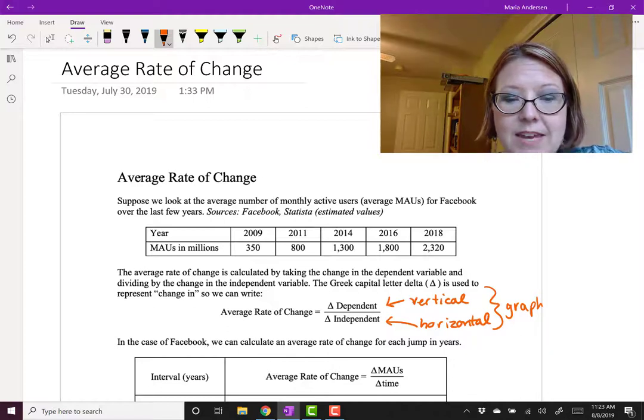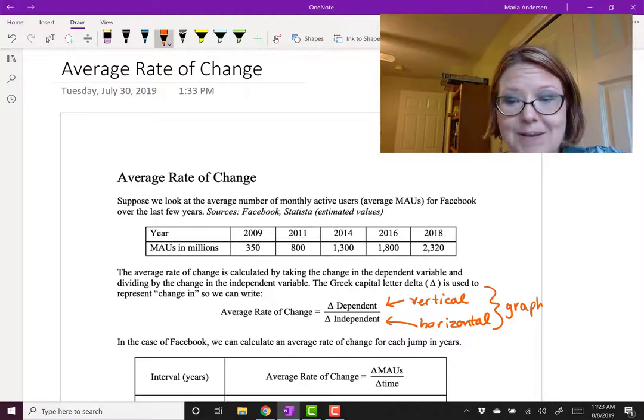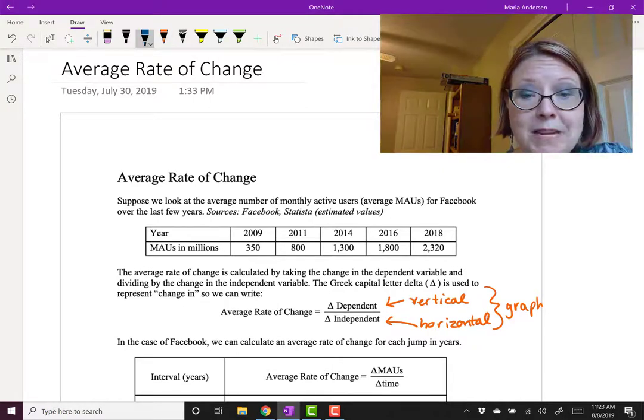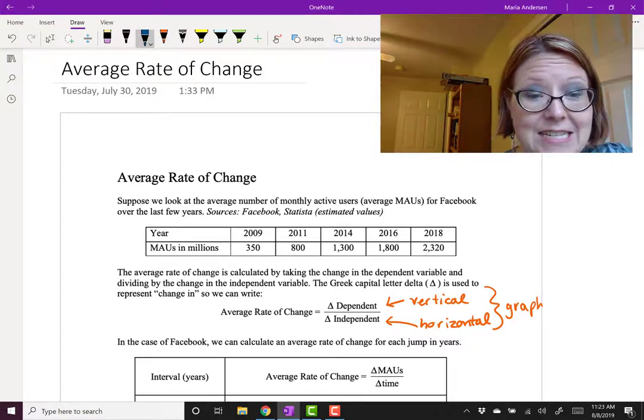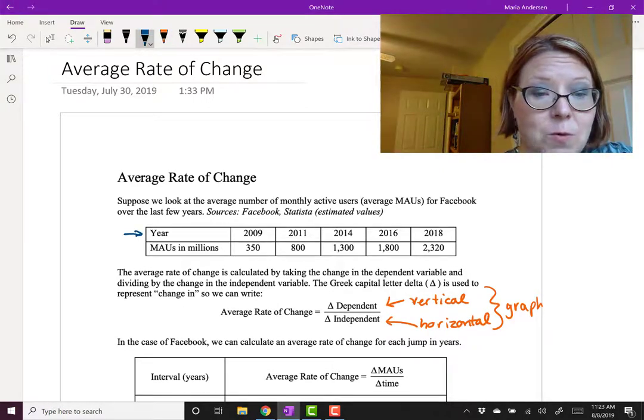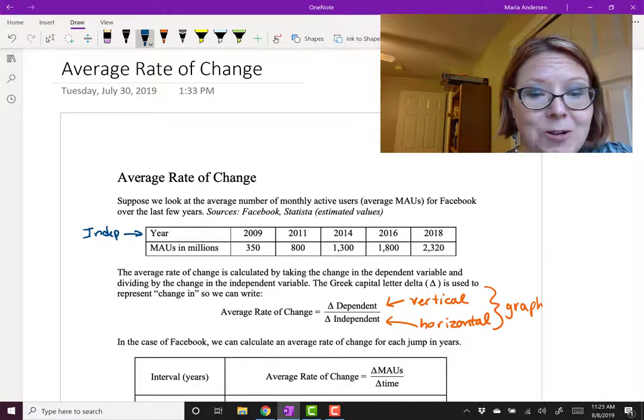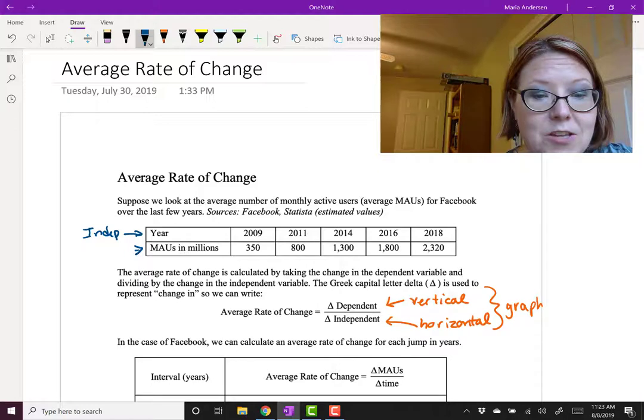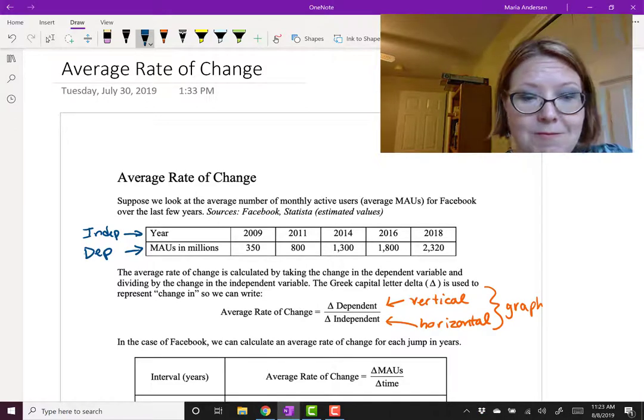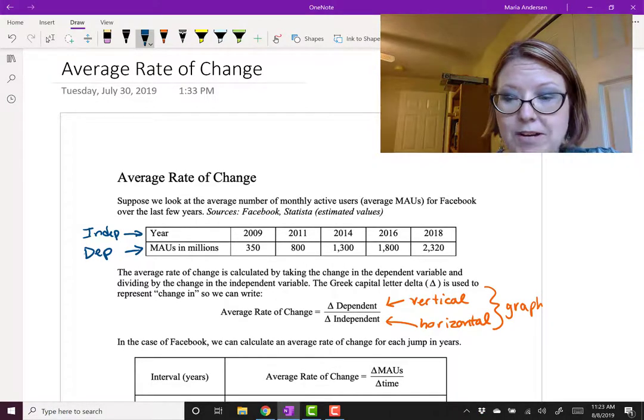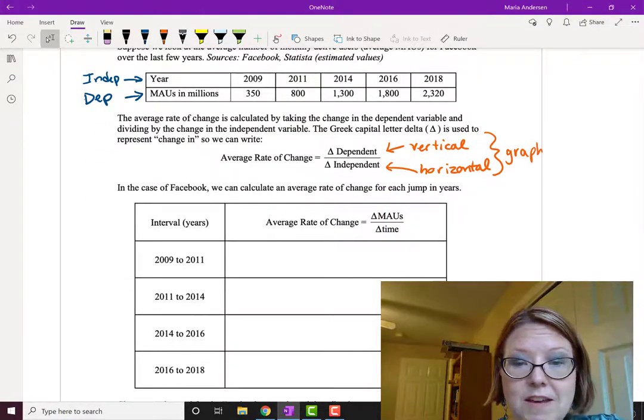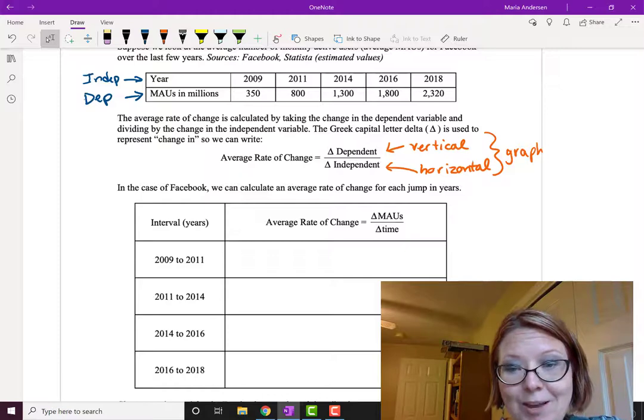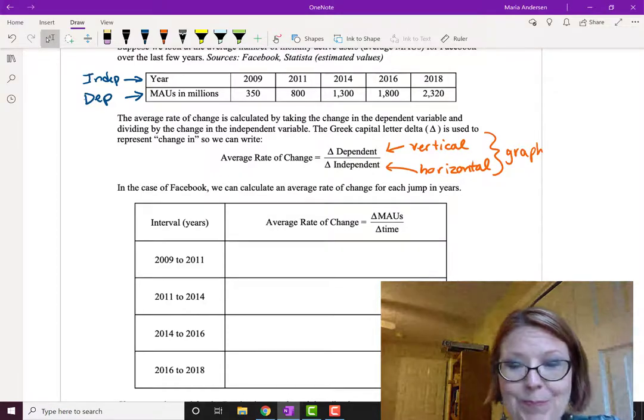Now in the case of Facebook, we first need to consider what's the dependent and what's the independent. The place where we control the measurement is the years, so the years will be our independent variable that goes in the denominator. And our MAUs, the monthly active users, will be the dependent variable and that will go in the numerator. So our formula is going to be the average rate of change equals delta MAUs over delta time.